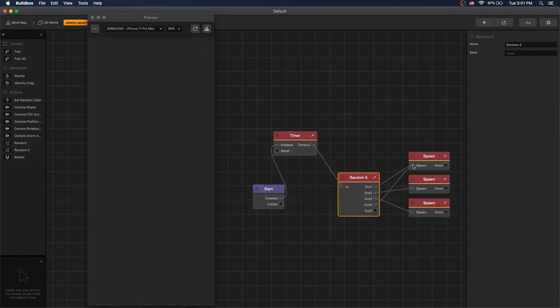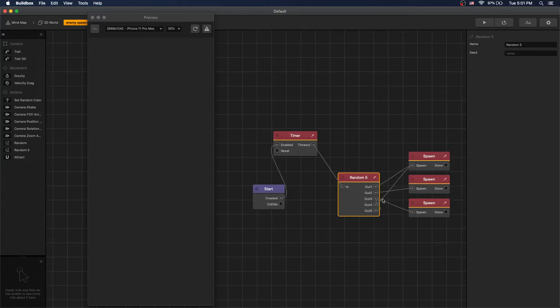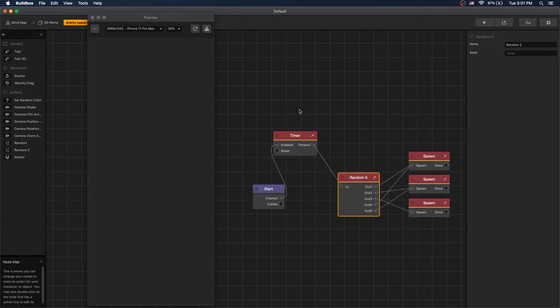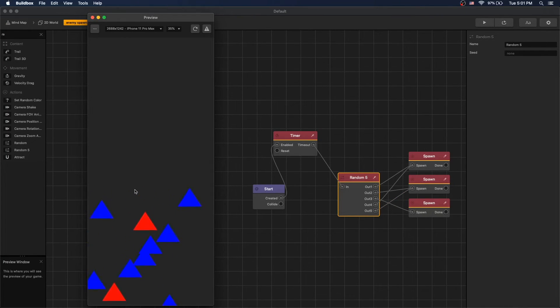We'll connect four and five outs also to one of the enemies. If you don't connect four and five, you'll have two out of five chances enemies are not going to spawn. Now we can see that a random enemy gets spawned.